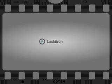Welcome to Lockatron. In this video, we will walk you through how to install Lockatron, as well as connect to your Wi-Fi network.